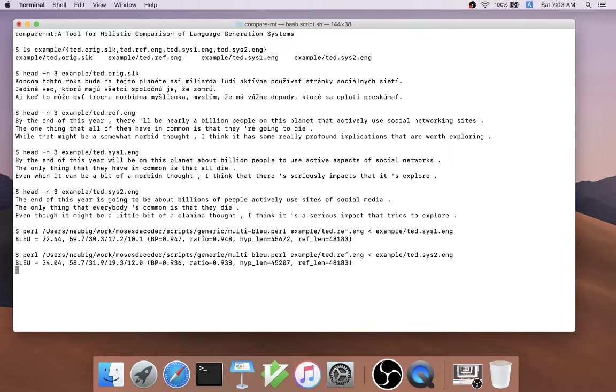However, this does leave us wondering, what are the actual main differences between these systems? What is one system doing better, and how can we improve each of them?